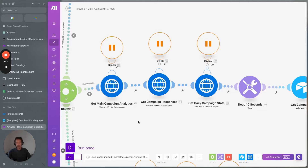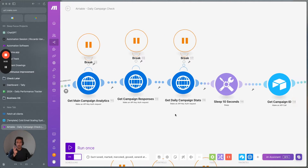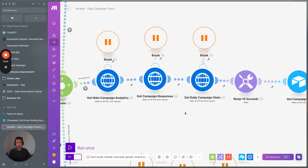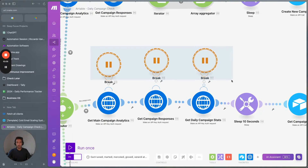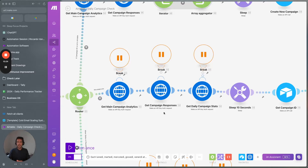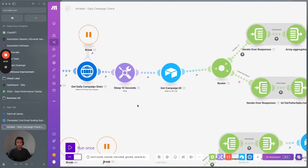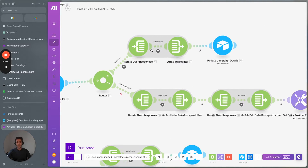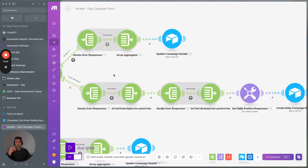What we do here is we get the main stats, the campaign responses, and the daily stats — three different API endpoints from SmartLead. We also use error handling so that if there are problems with the SmartLead API — server errors or anything like that — we stop and are able to resume without encountering any problems. We tested multiple iterations of this to arrive at this final setup. After that, we get the campaign ID, check for calls booked, and create a daily report.